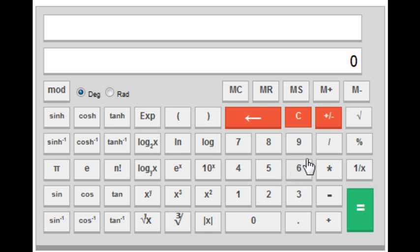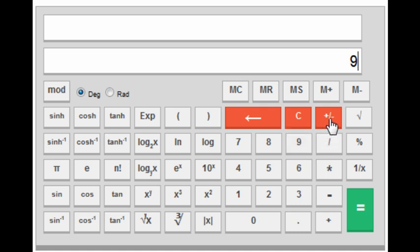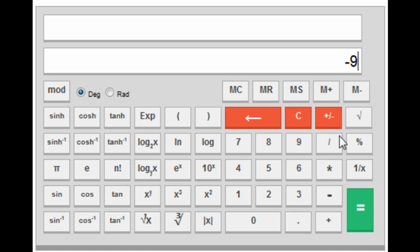Next to that is the plus/minus key. This is an interesting key — suppose you have to type minus 9: you type 9 and then press the plus/minus key once to get minus 9. If you press it again you get plus 9, and pressing it once more gives minus 9 again. So if you want to find the value of minus 9 divided by 3, you can do that using this key.